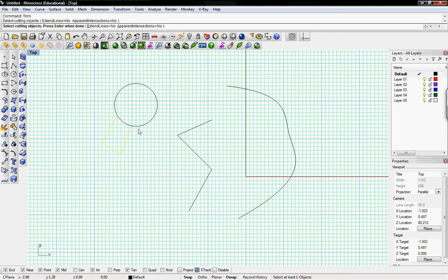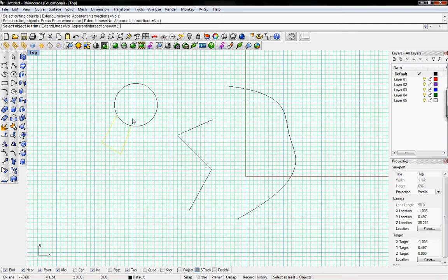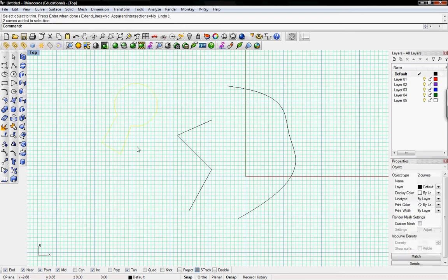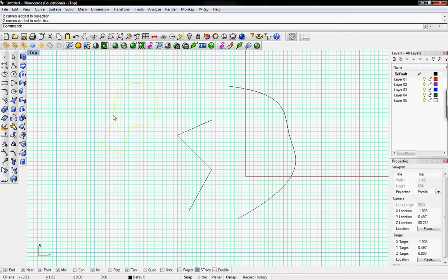So I can select it again and I'll select this as the cutting object, enter, and then select that interior part. I'll just exit and there you have it.